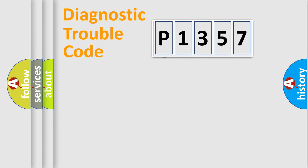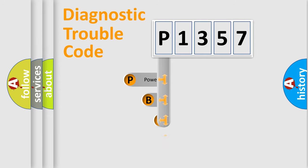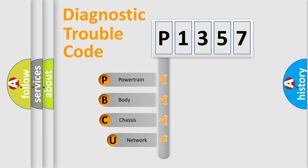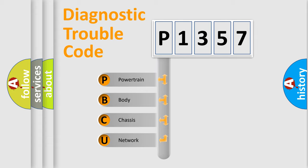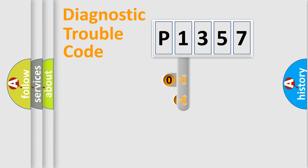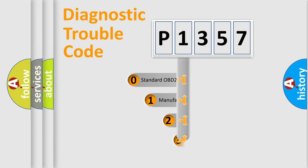First, let's look at the history of diagnostic fault code composition according to the OBD-2 protocol, which is unified for all automakers since 2000. We divide the electric system of the automobile into four basic units: Powertrain, Body, Chassis, and Network. This distribution is defined in the first character code.